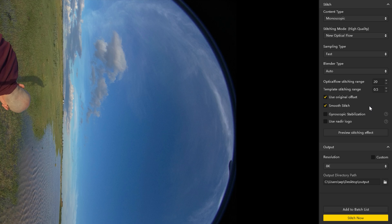When exporting timelapses, remember to turn off gyroscopic stabilization, otherwise ghosting might occur in the stitched file.